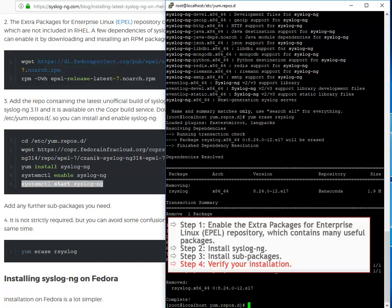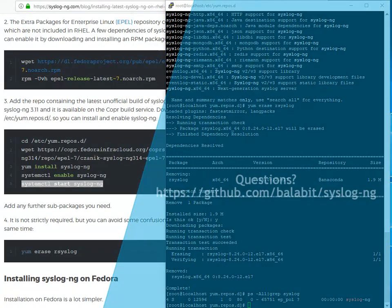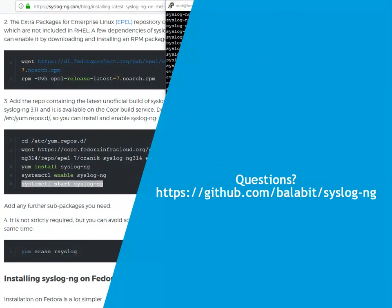You can check if syslog-ng is up and running. Well done. Syslog-ng is up and running. Read more in the syslog-ng admin guide, or get in touch if you have any feedback or questions.